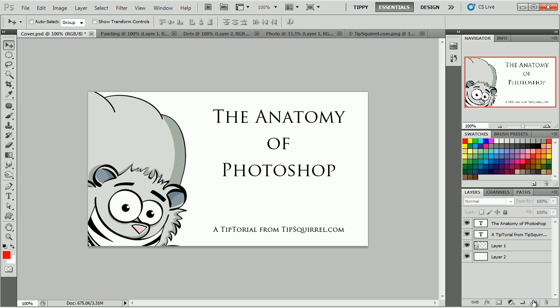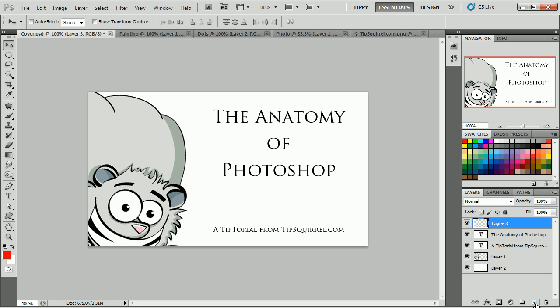To create a new layer, all I have to do is click this icon down the bottom. And hey presto, I've got a new layer which I can do whatever I wish on it. Now I could go on and on about all these different panels, but I'm not going to here. That's not what this is designed for.